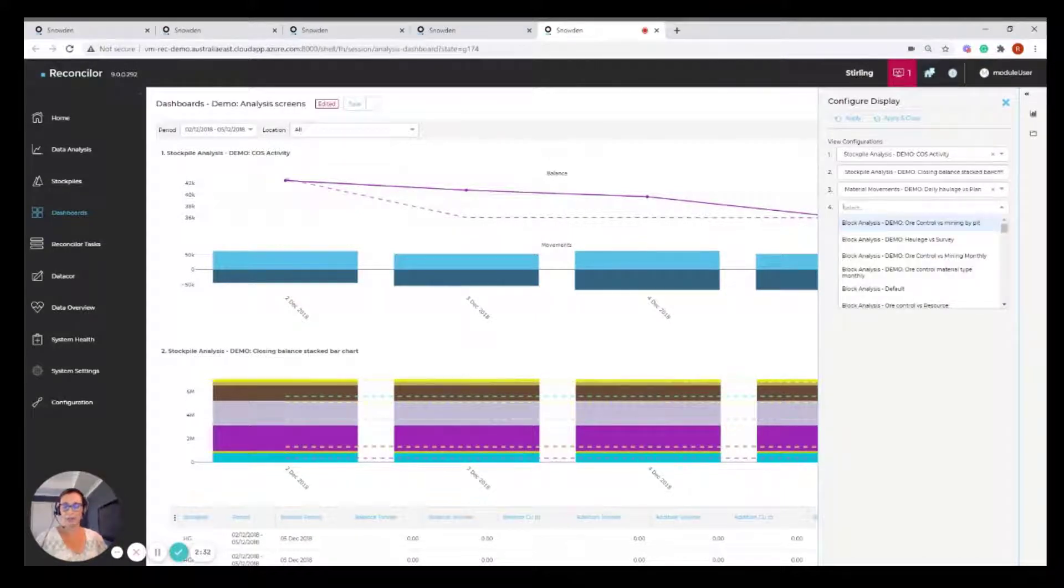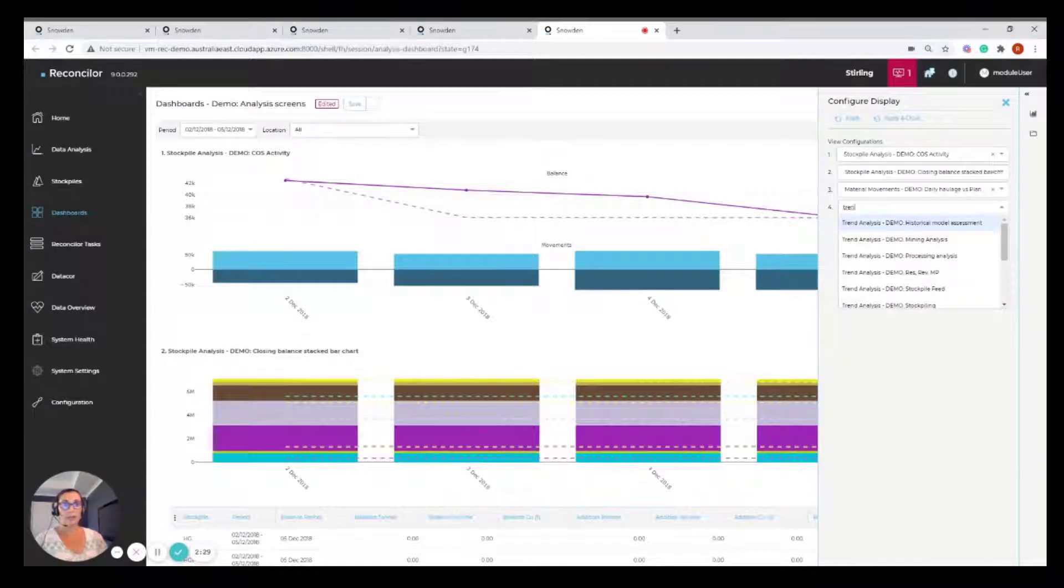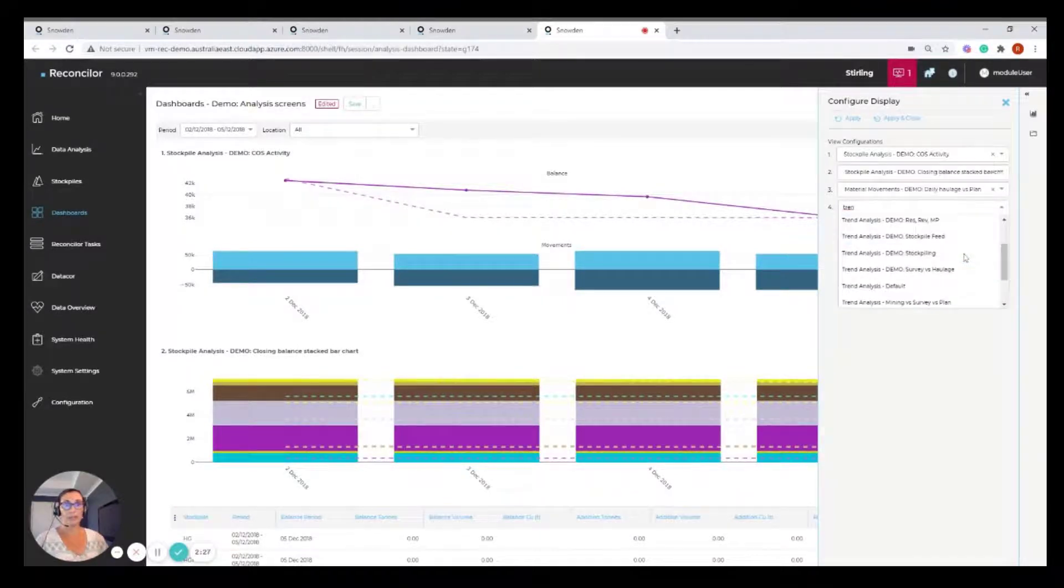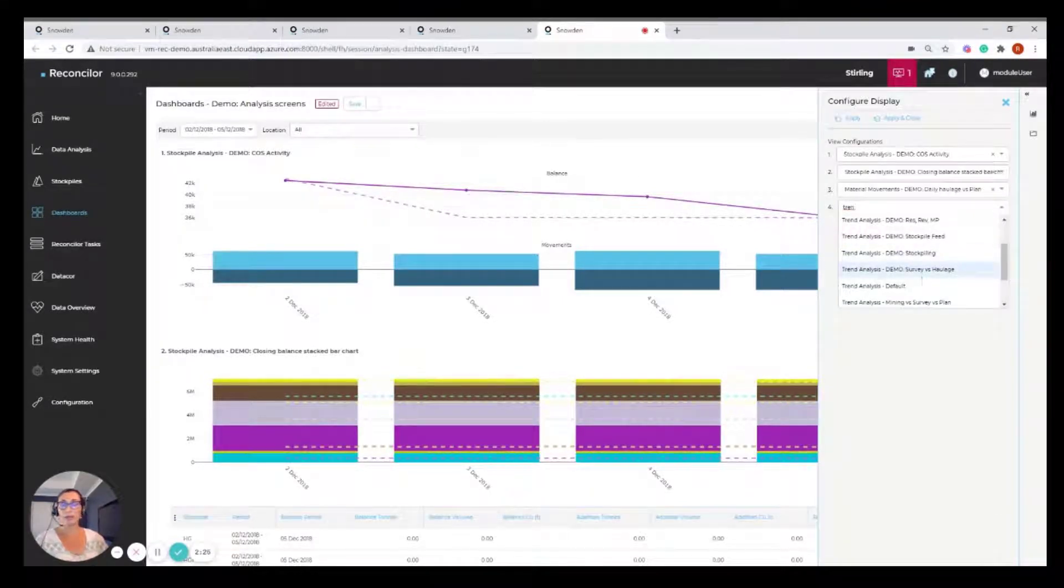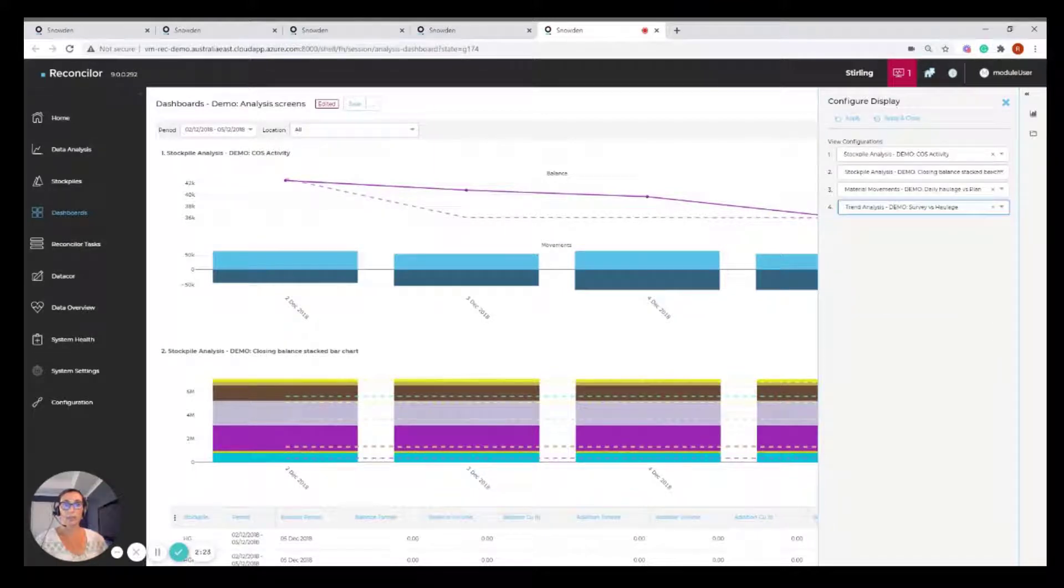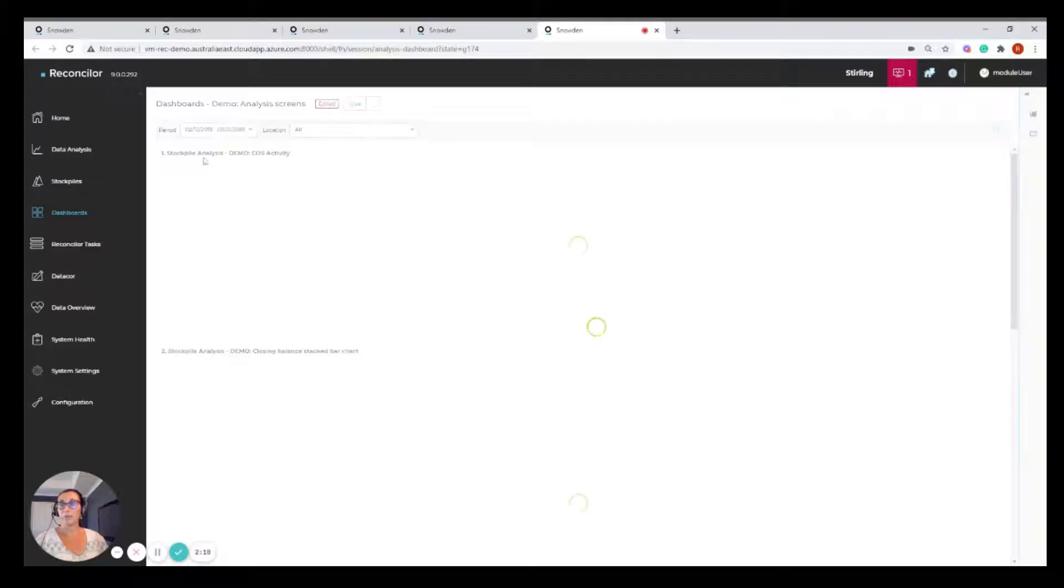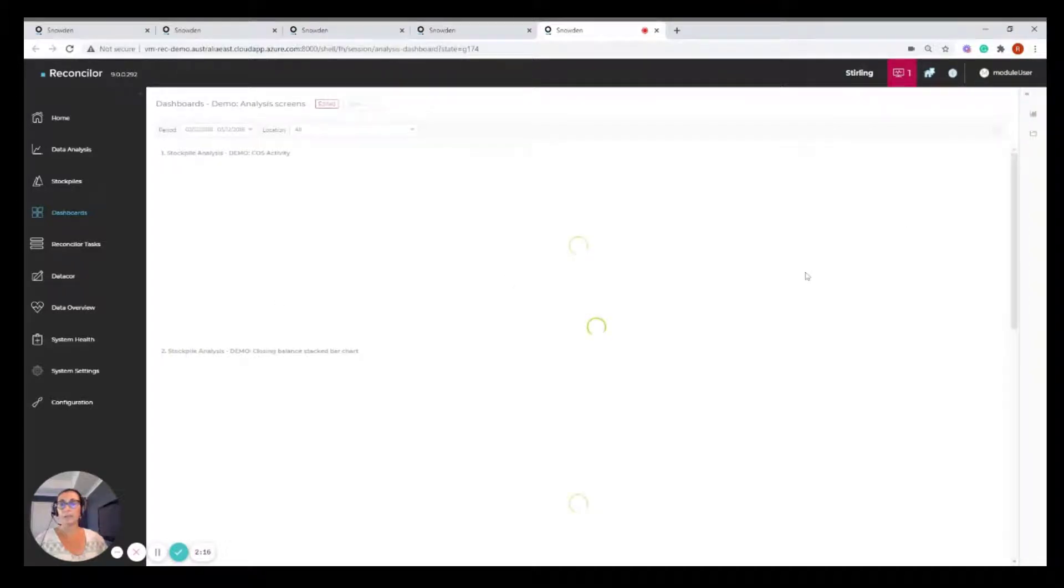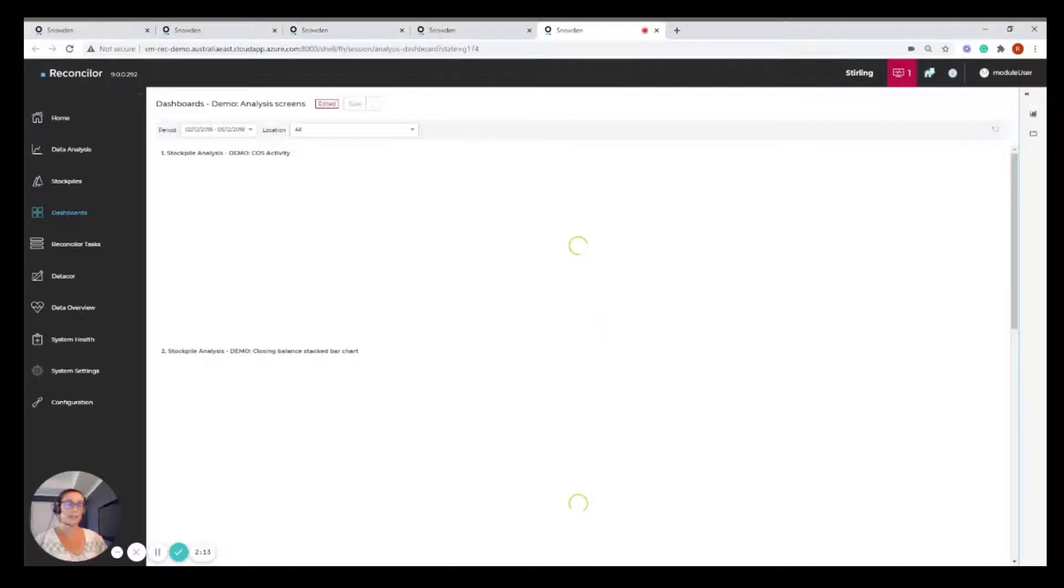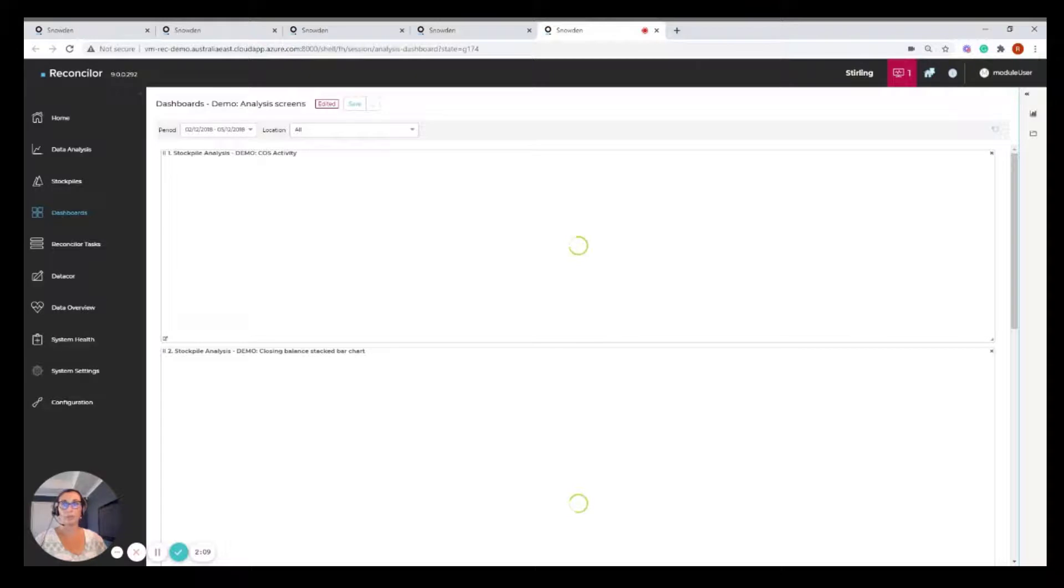And in fact, let's just choose that last one, that trends. And we can see we'll bring in the trends survey versus haulage. I'll load that up. I'll apply that. And you'll see that we've got the stockpile analysis, the material movements and now the trends configurations showing on this dashboard.